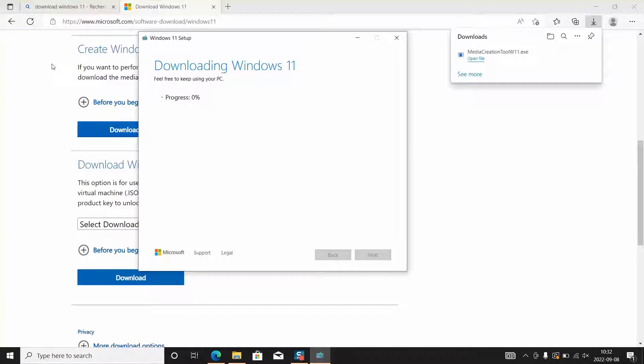It doesn't matter because now what we are doing is downloading and setting up Windows 11 in a storage device. It might be a USB flash drive or it might be an SD card.